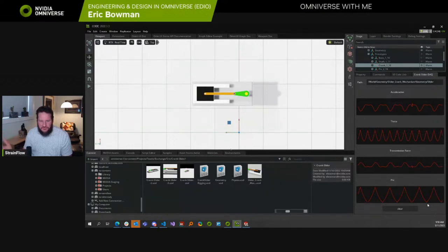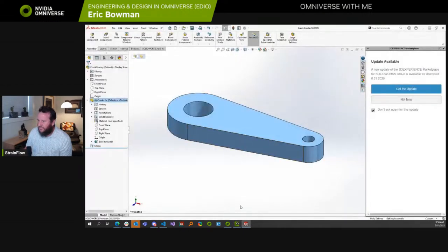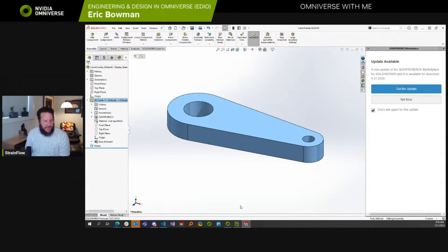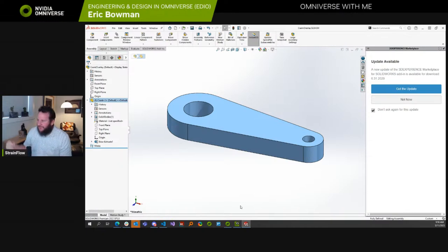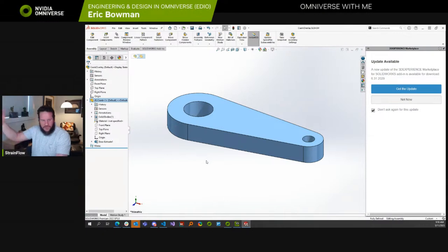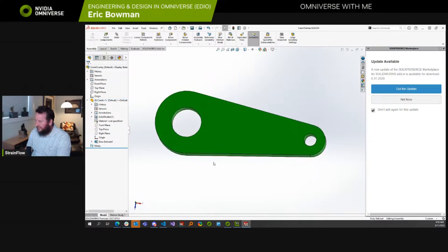We're going to make a new design space — a new design for this crank that gives it more flexibility for the structural topology optimization to carve out what it wants. Then we're going to open that up in CogniCAD and design it.